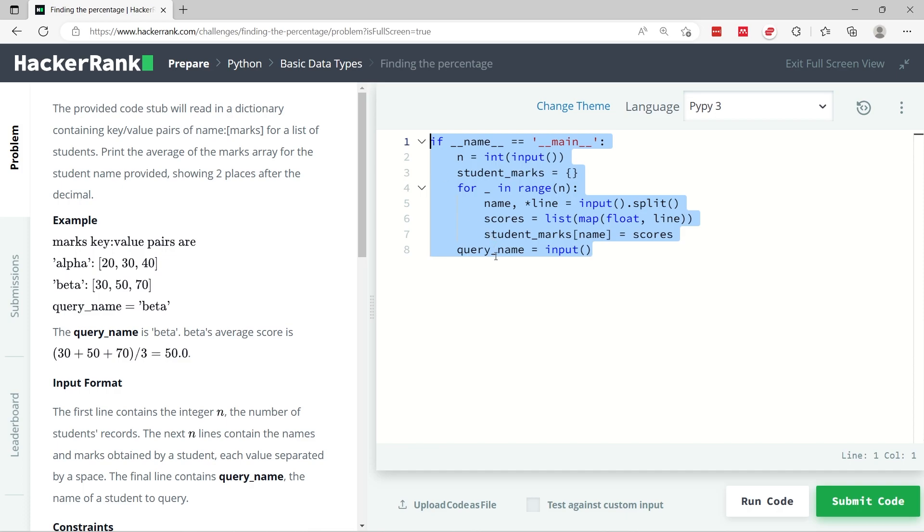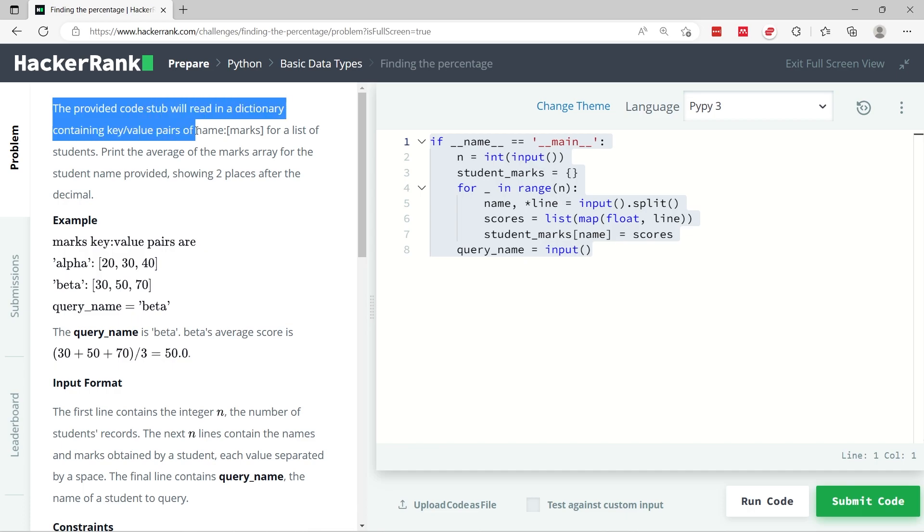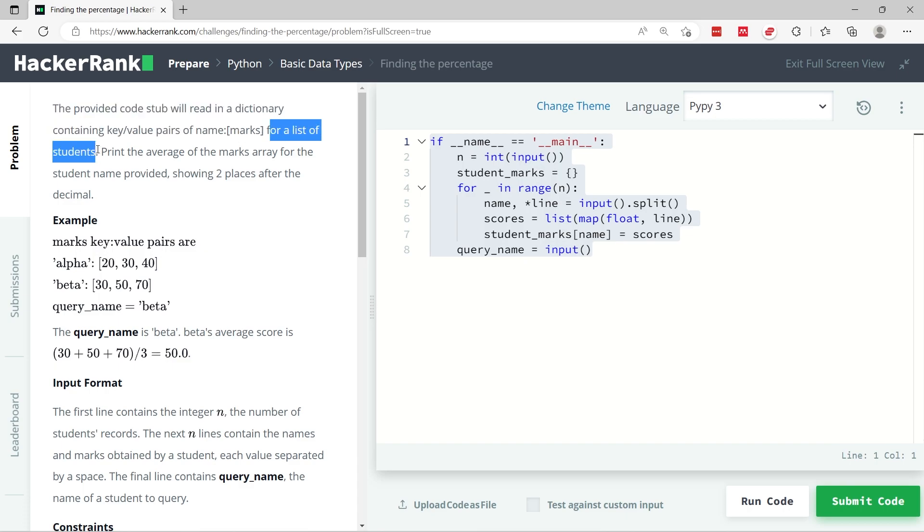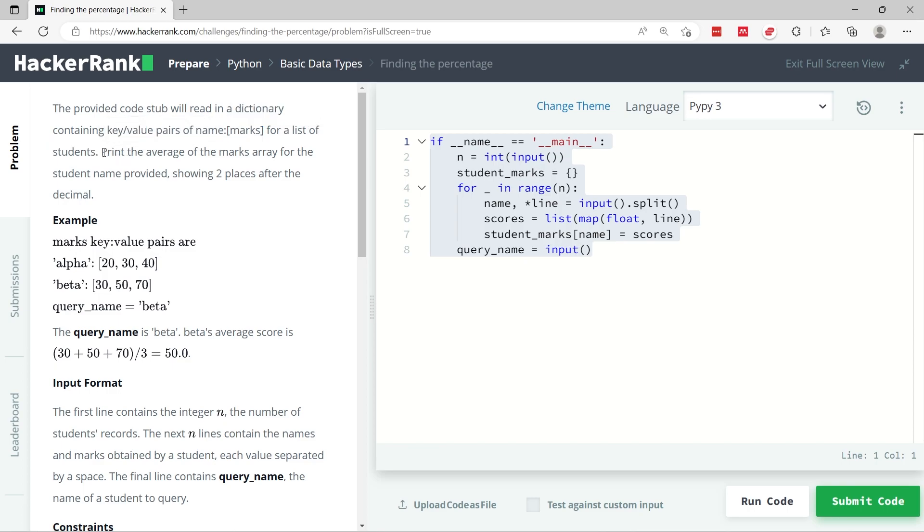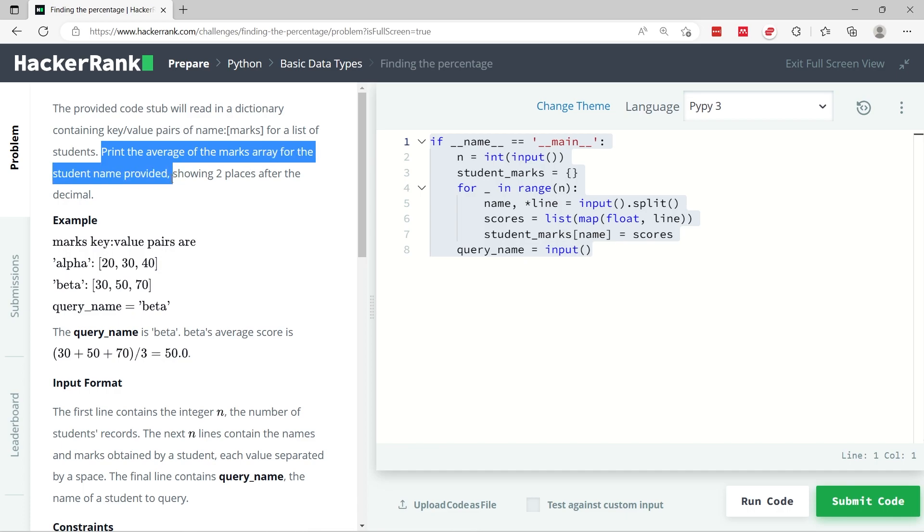It comes with this challenge. Here they specify they've provided some code that will read in a dictionary containing key-value pairs of name and marks. So every student has a list of scores. It's called marks.